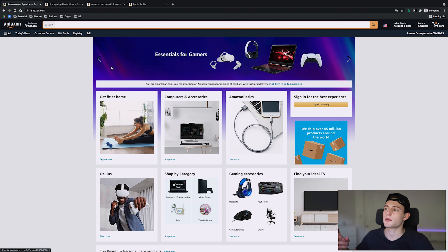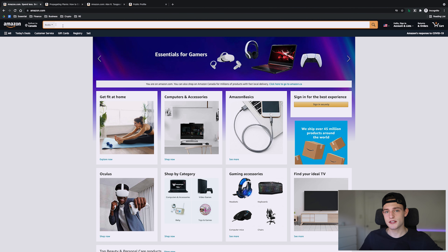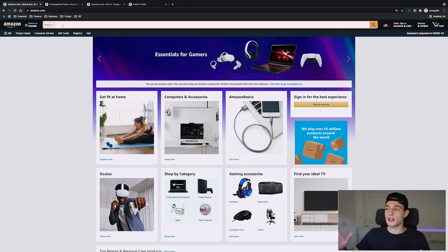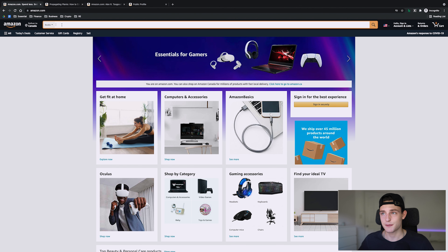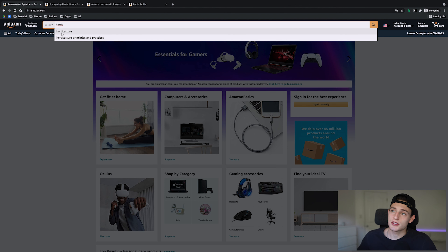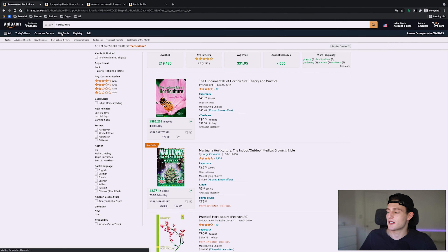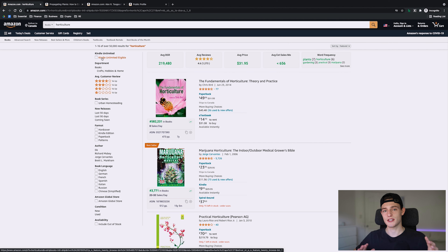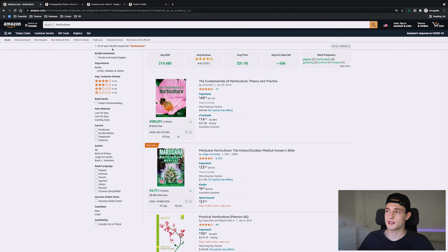We're on Amazon here. To do keyword research we usually go to the books category and either go to the best sellers section to find some keywords, or look at categories. One of the keywords I'm using today is just horticulture — a simple keyword I saw on Amazon. If you search it, it does autofill, which is one of the things we're looking for. If it autofills, that means it's in demand. Horticulture has over 50,000 results, which is honestly way too many — you want less than 5,000 results usually.